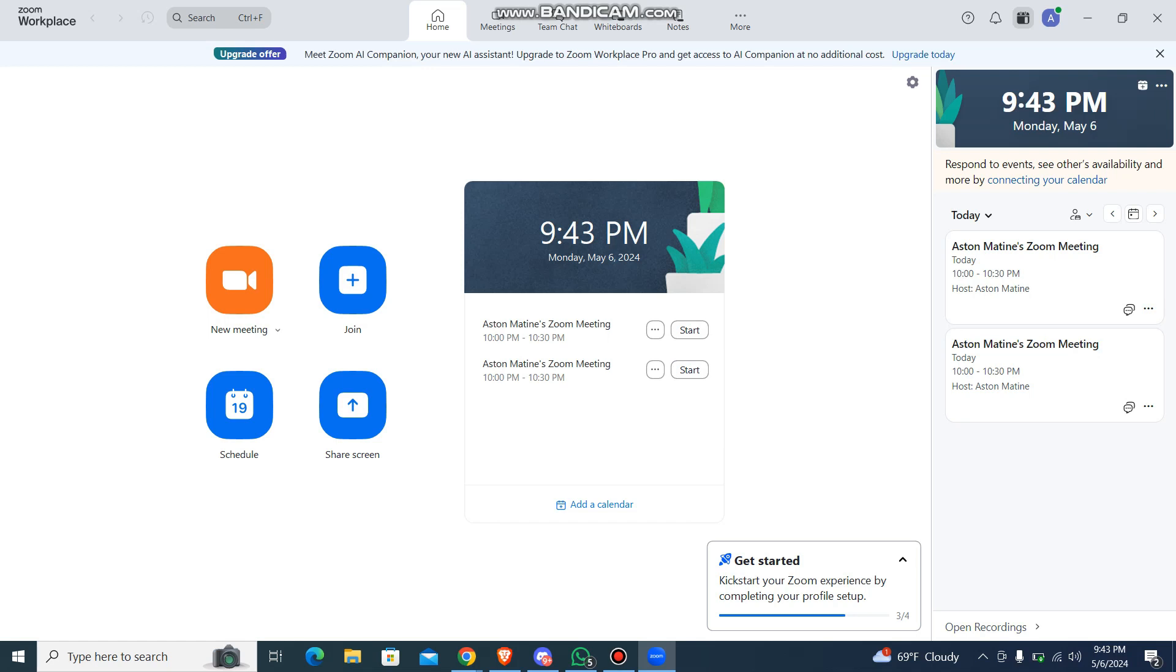So once you start the meeting, you can start two meetings and create. This is how you create two meetings and you start it at the same time. So that's pretty much it guys, that's how you do it. I hope this video is helpful for you guys. So thank you for watching our video.